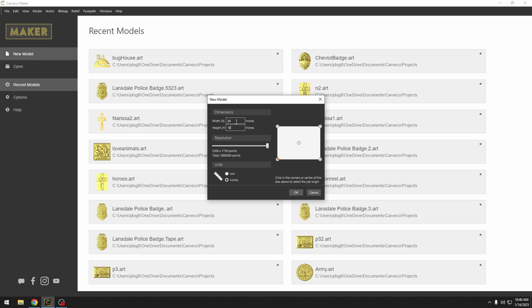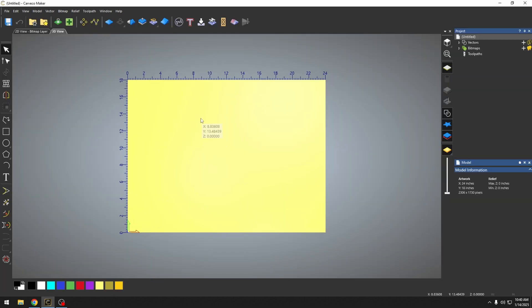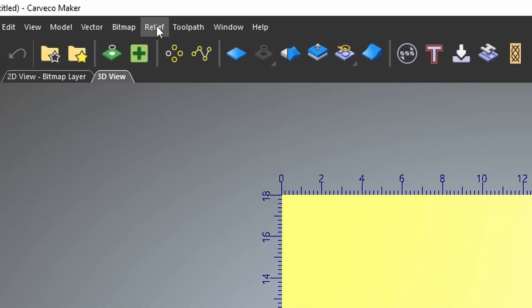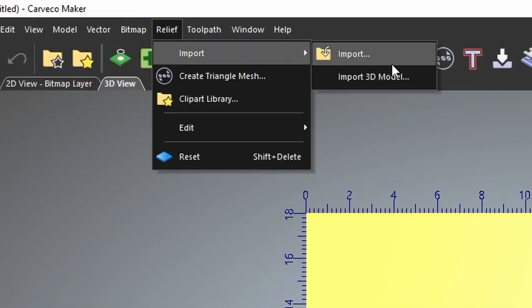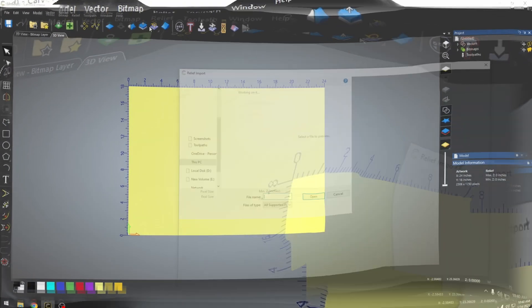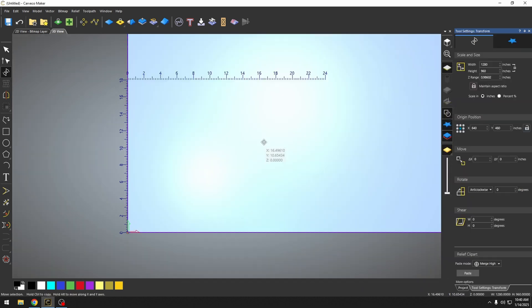I'm going to be using MDF and we're referencing the bottom left corner. Now to bring in a picture for a photo v-carve, we're going to start by going up here to the relief tab, import, and instead of importing a 3D model, we're just going to click this import folder button. We're going to pick the photo that I want to photo v-carve.